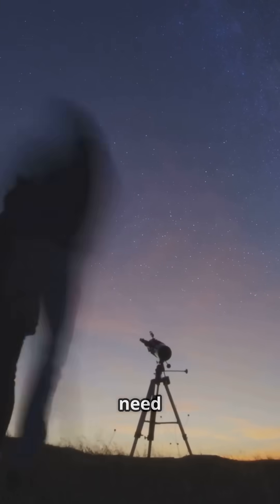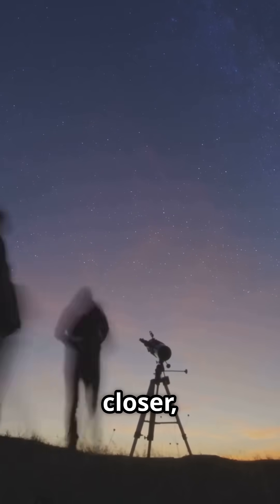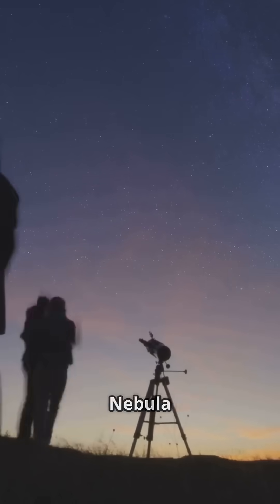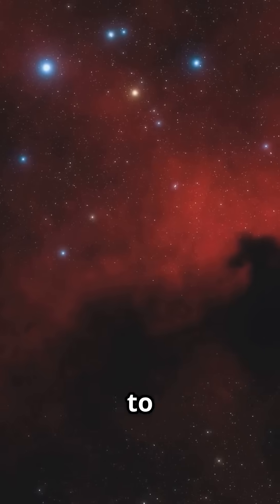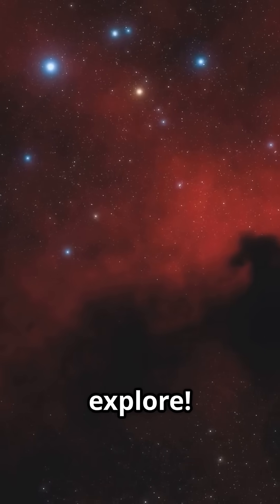If you love stargazing but need a reason to look closer, the Horsehead Nebula is your ticket to wonder. Let's explore.